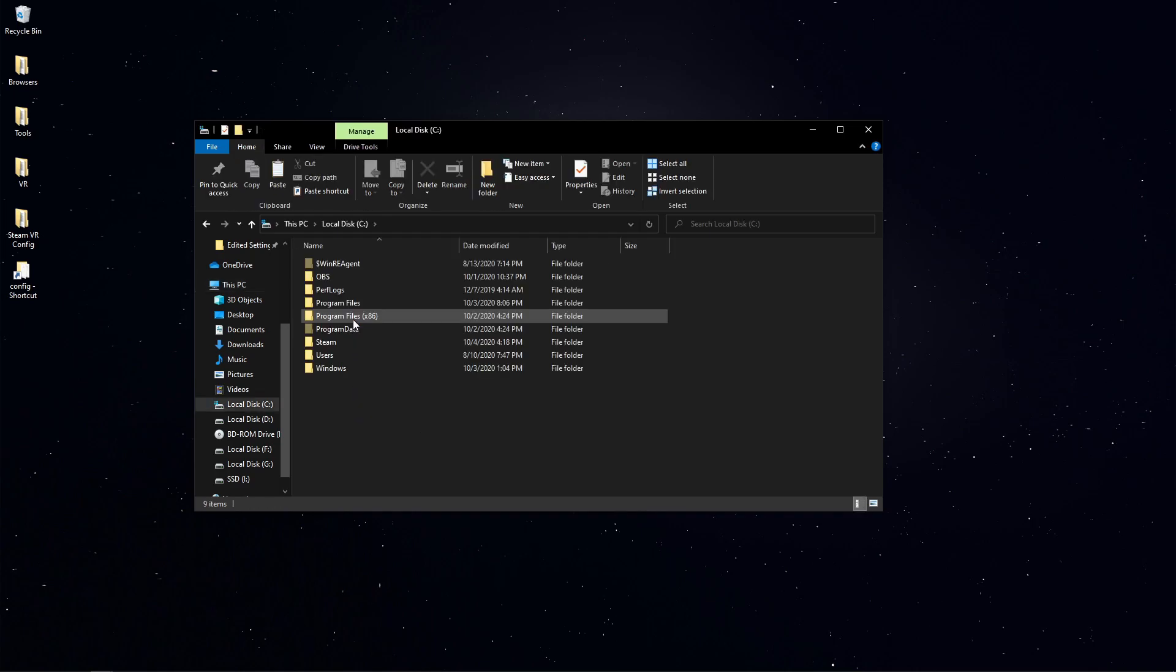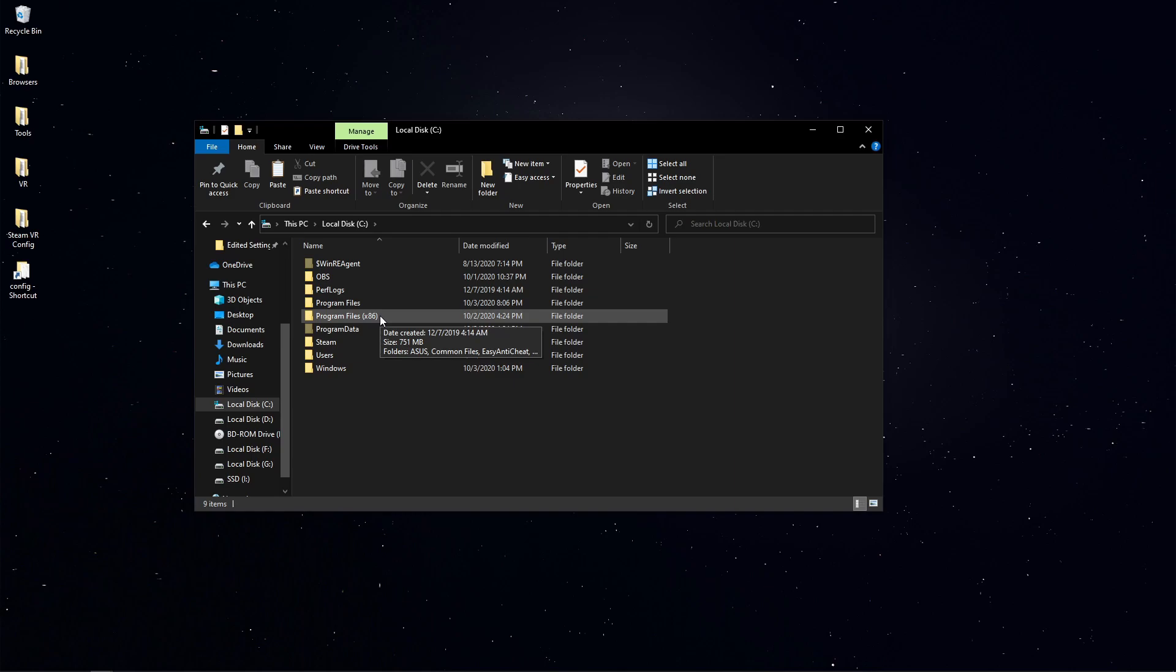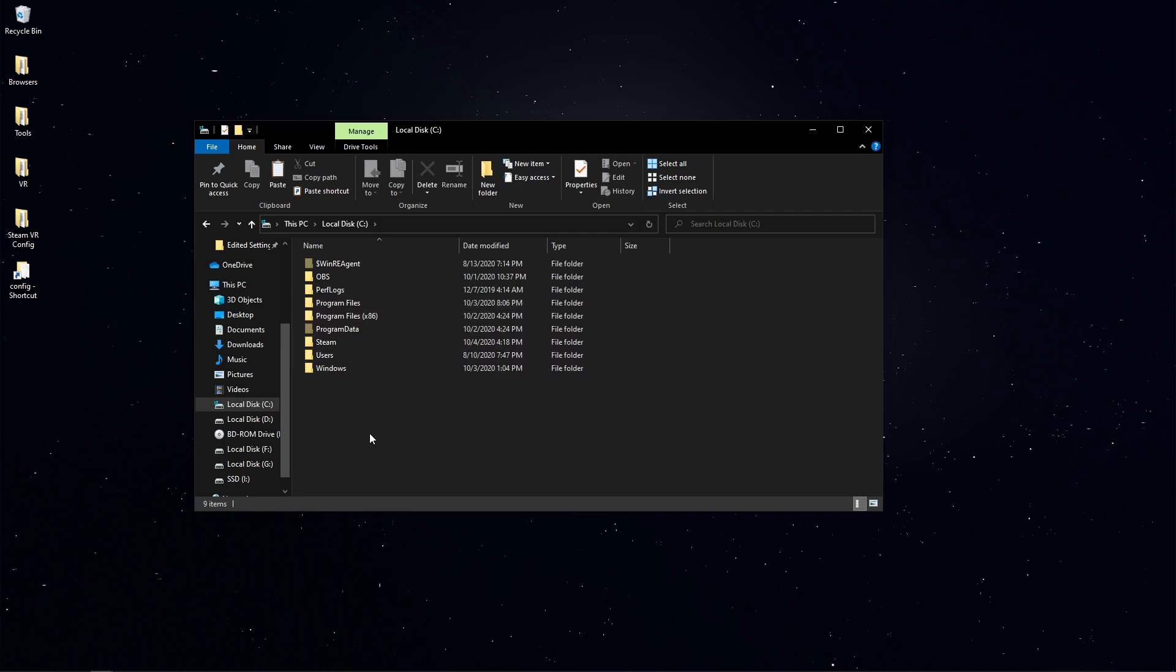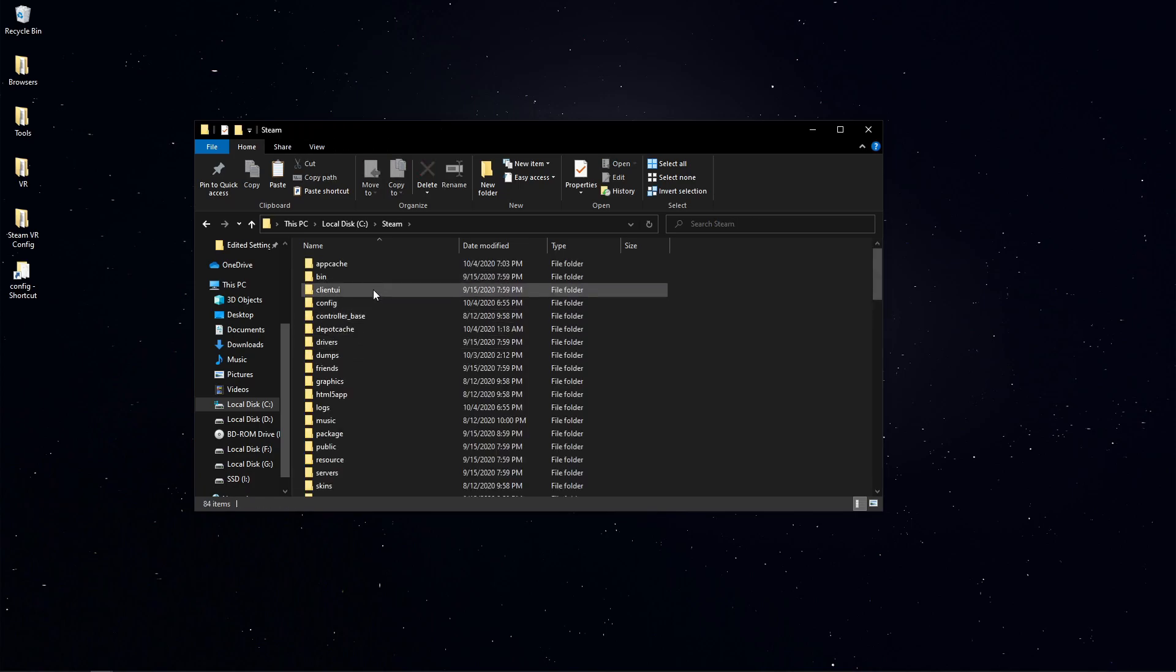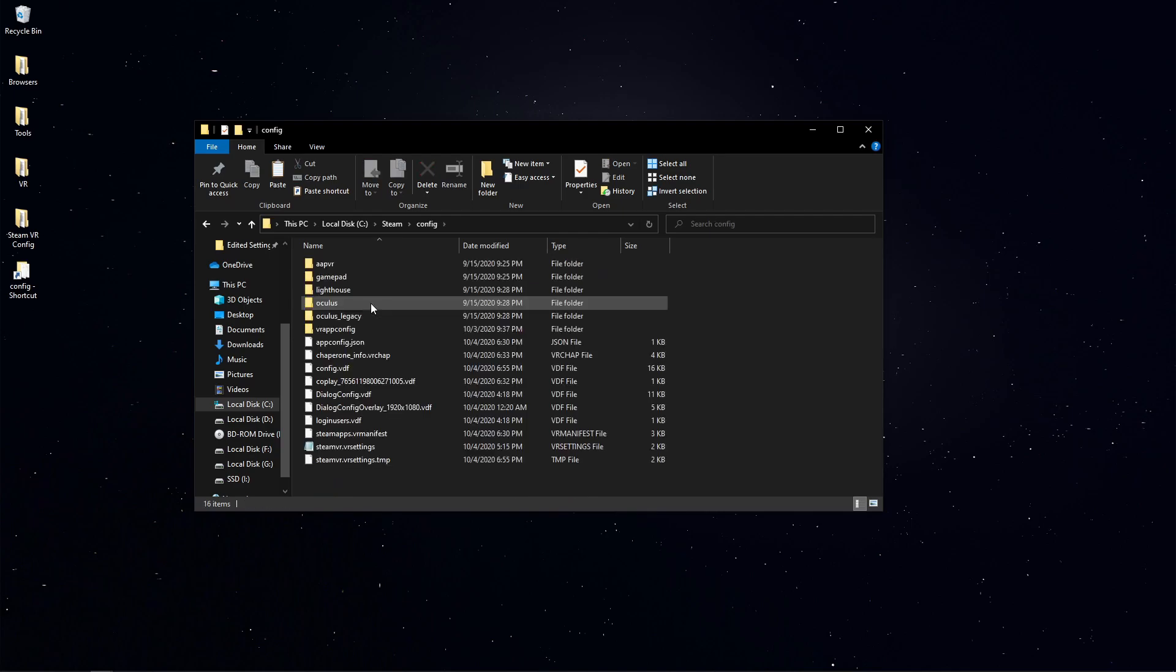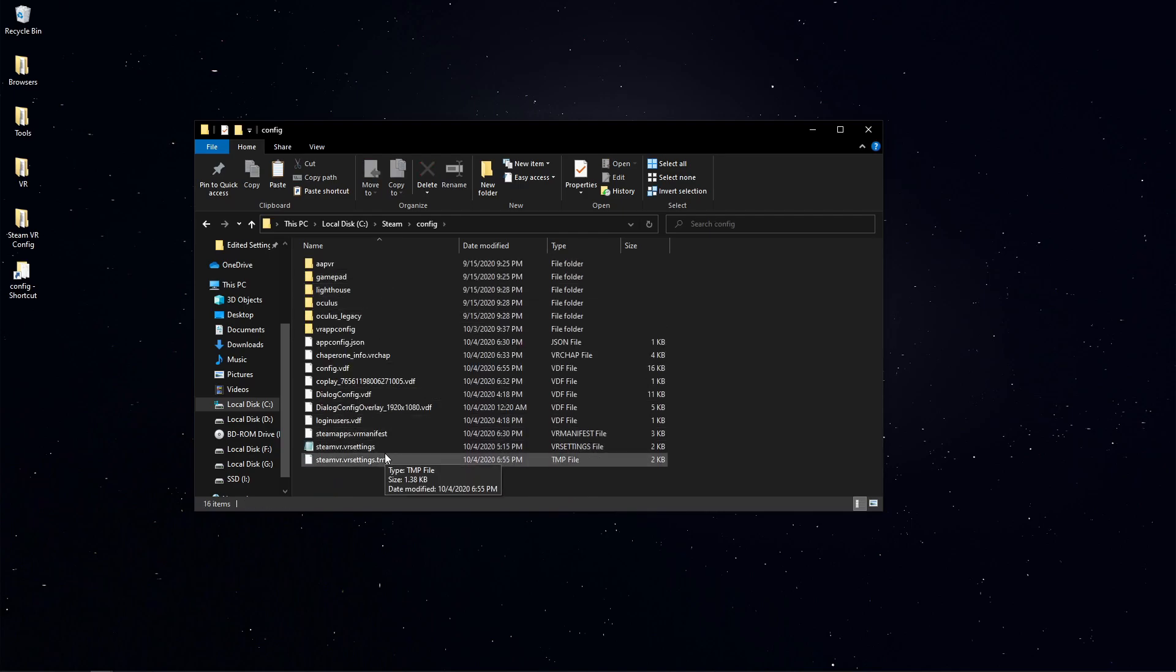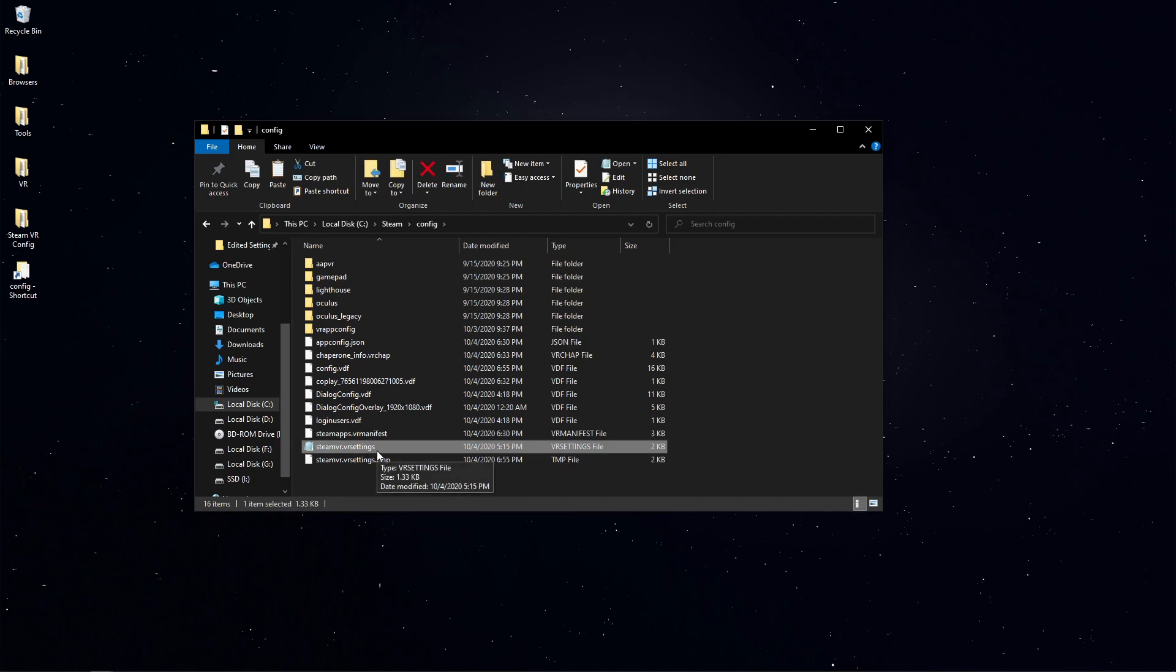Once we have everything closed, we're going to navigate to the SteamVR configuration file. Go to your local disk C drive if that's where you installed Steam. Steam is going to be wherever you installed it. If you use the default settings it's going to be in Program Files x86, possibly Program Files or wherever you saved it. I installed Steam directly onto my C drive. So I will enter Steam, go into the config folder.